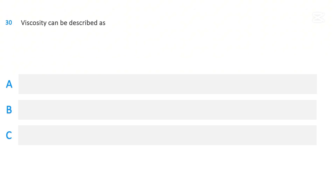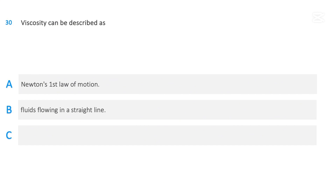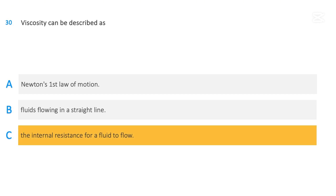Viscosity can be described as: Newton's first law of motion; fluids flowing in a straight line; or the internal resistance for a fluid to flow. The correct answer is the internal resistance for a fluid to flow.